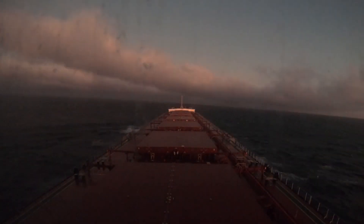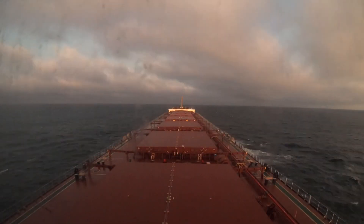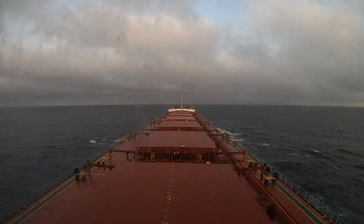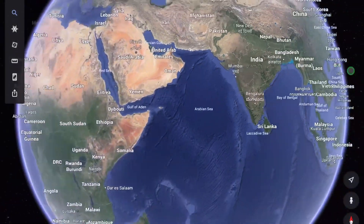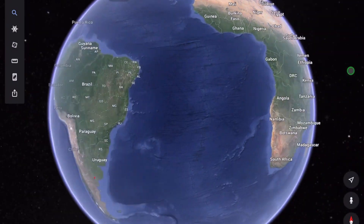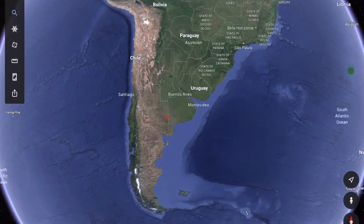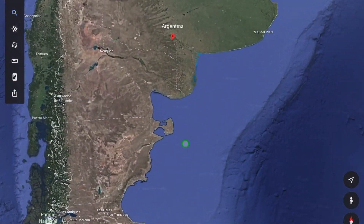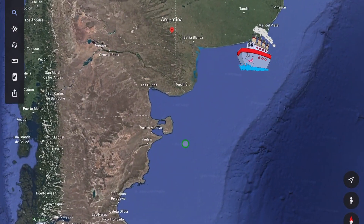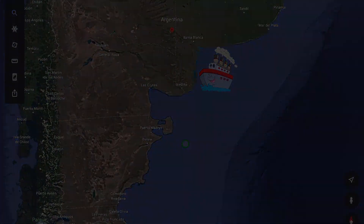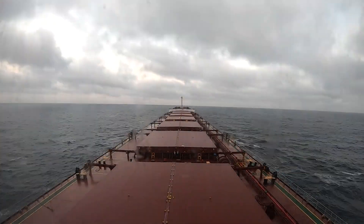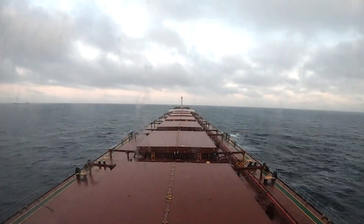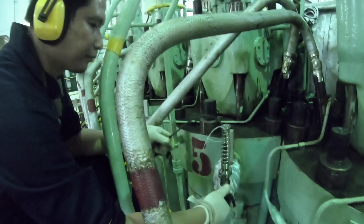We've been sailing for the last 17 days from India to Argentina. The voyage takes about 35 days with the main engine running at economical speed, around 11 to 12 knots, with clear skies, calm seas, and favorable winds.